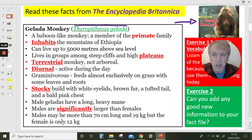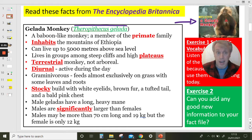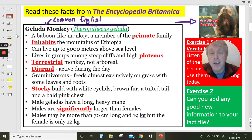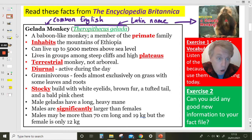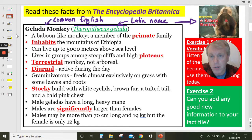Theropithecus gelada — that's the Latin name. Scientists have common language names, so gelada monkey is what we would call the common English name. But every species of animal also has a Latin name that scientists use when talking with other scientists all around the world, so that everybody knows exactly which creature they are talking about.